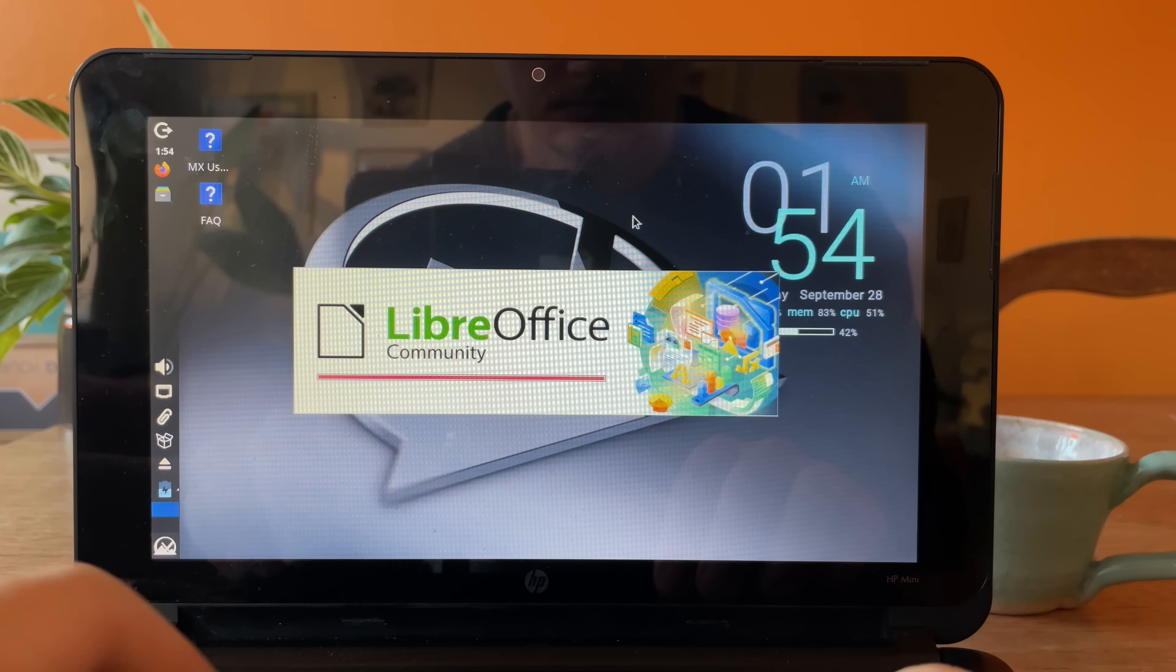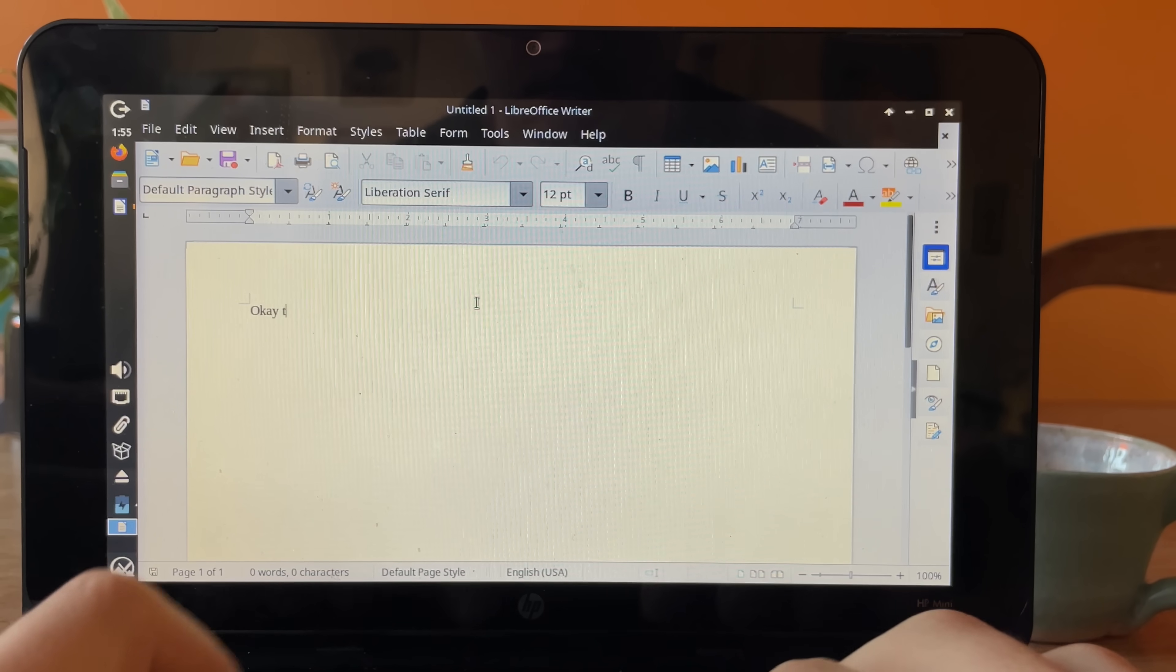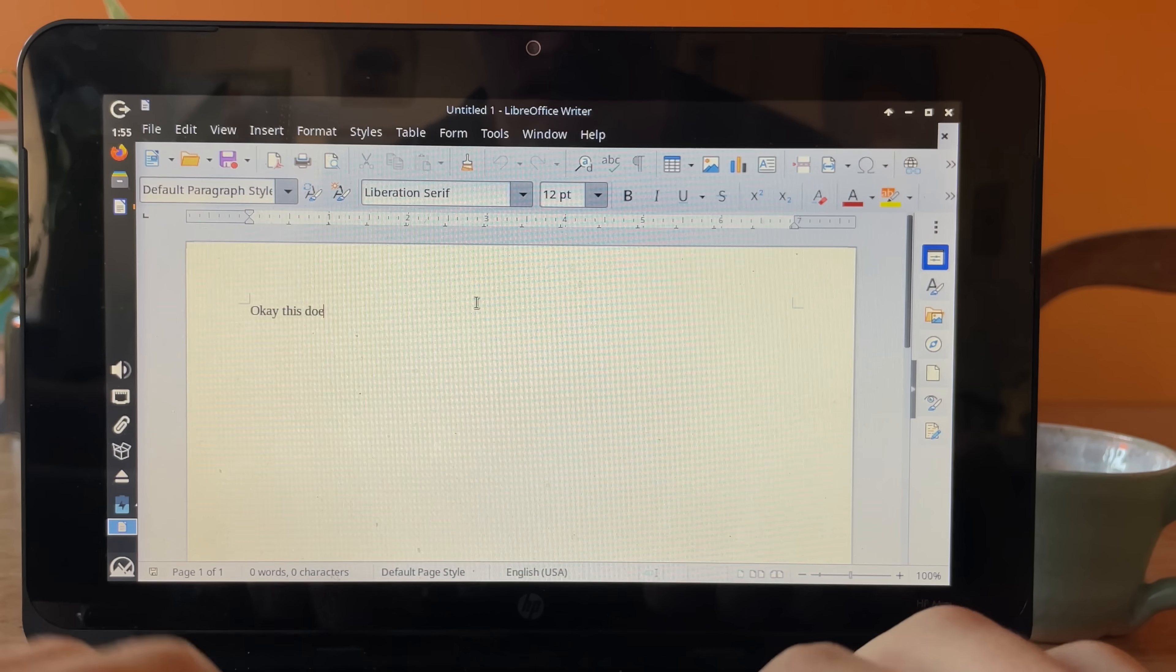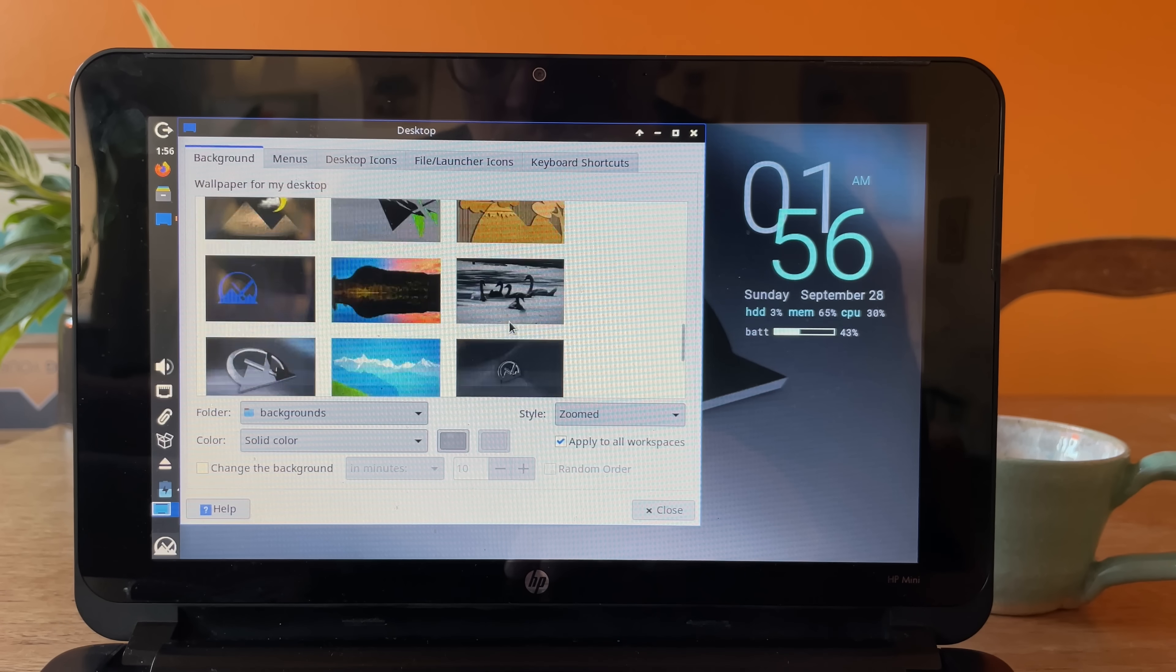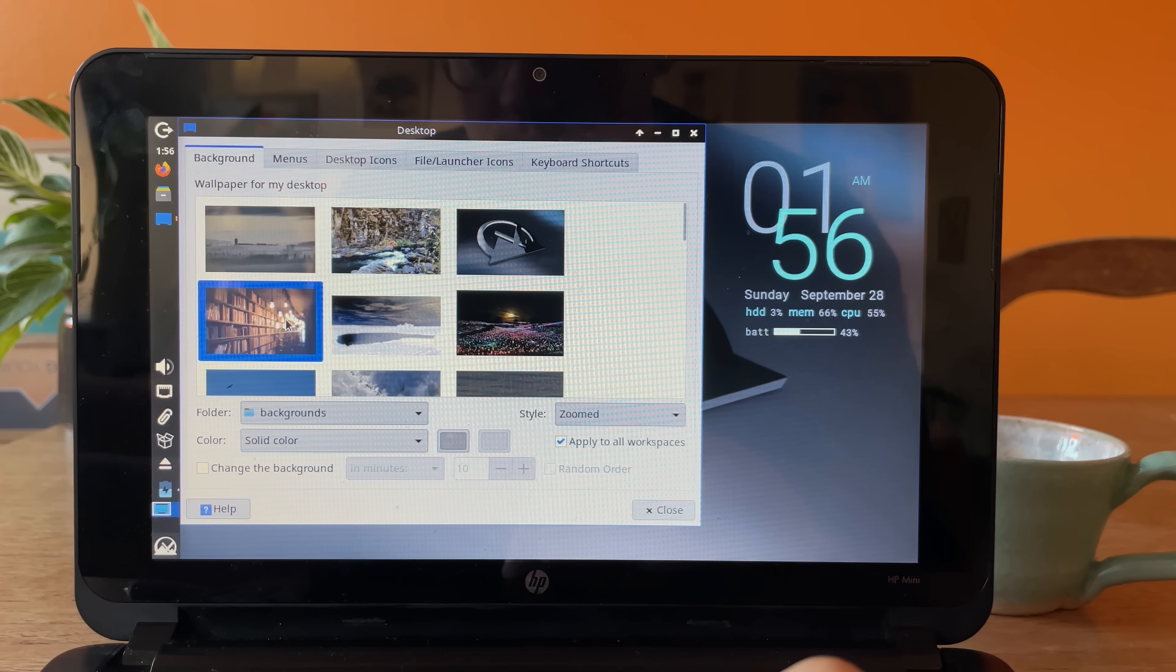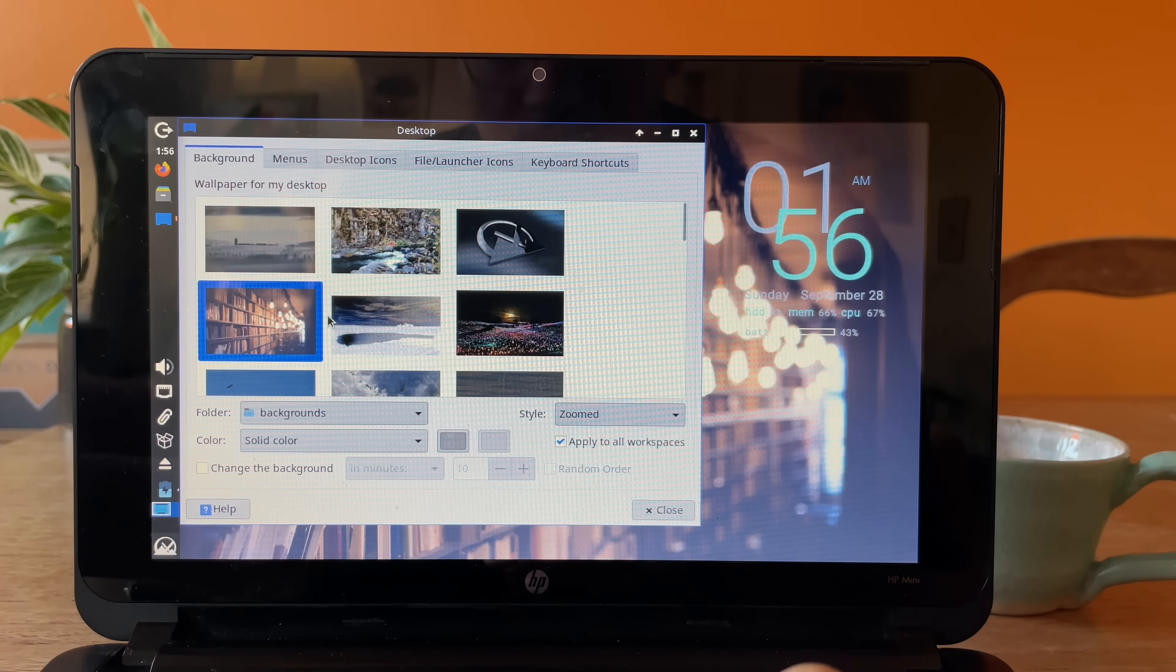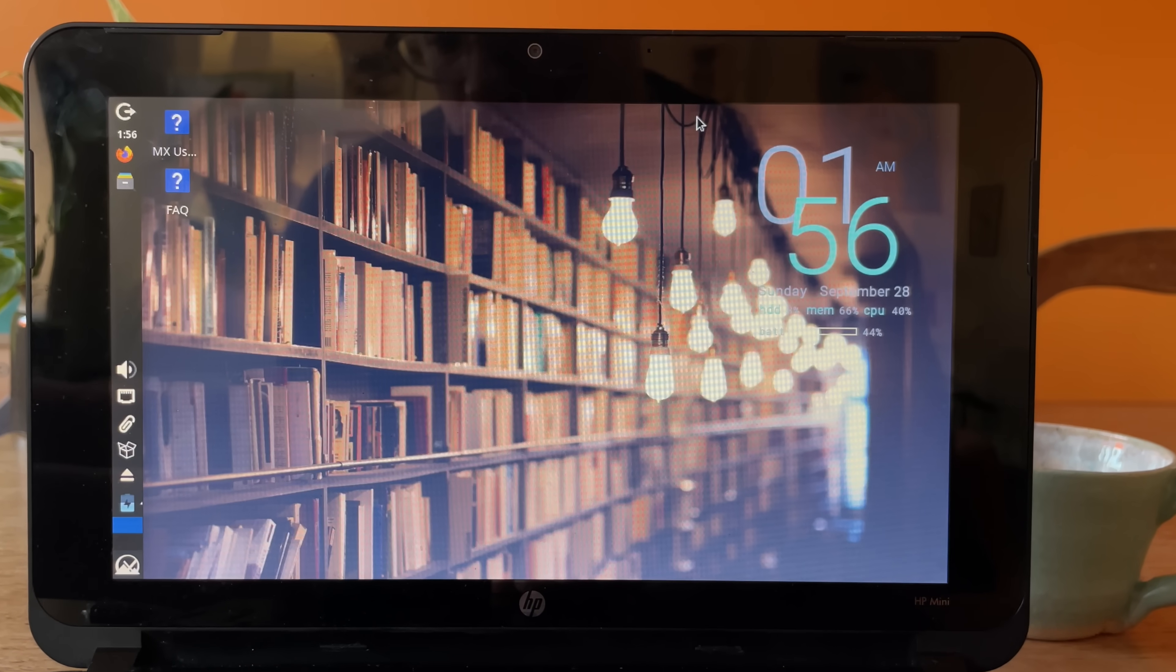Let's open LibreOffice. This seems fine. I mean, it's a word processor, right? How about a new background? This one seems appropriate.